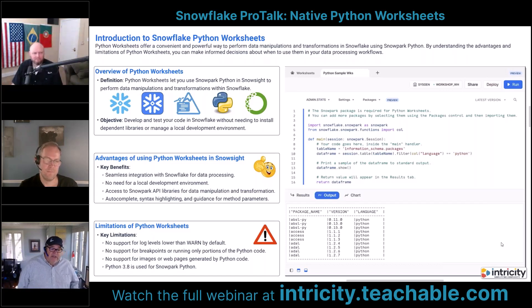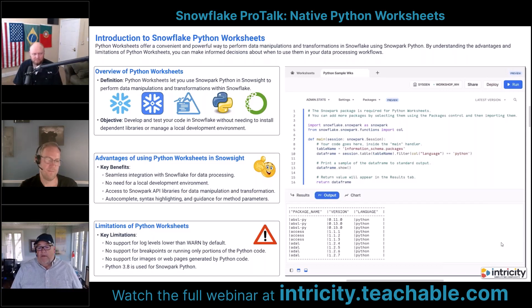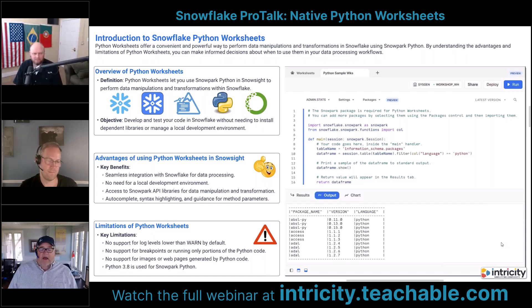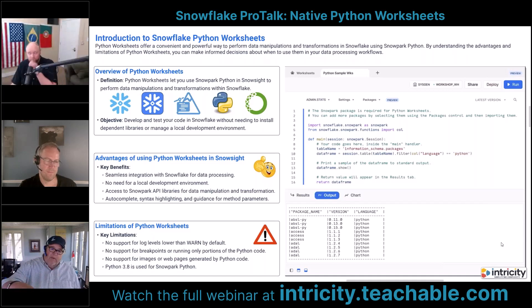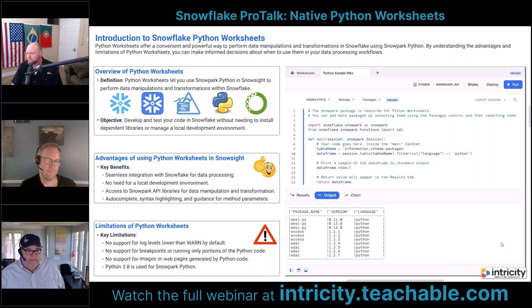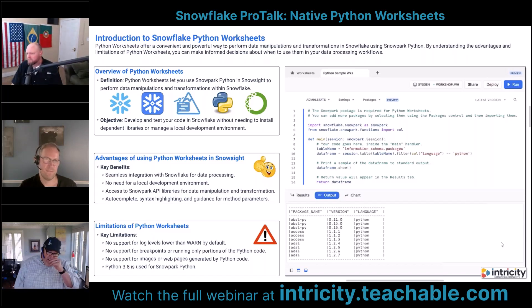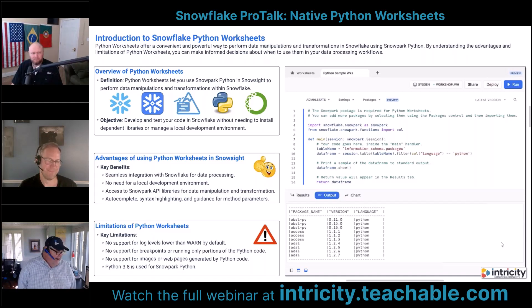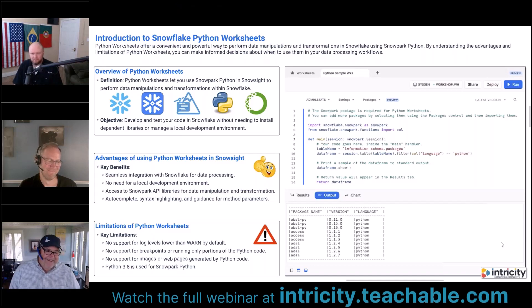Some key limitations: there's no support for log levels lower than warning by default, so we don't have fine-grained logging. There's no support for breakpoints or running only a portion of the code, so we can't do that kind of debug step-through work. There's also no support right now for images or web pages.